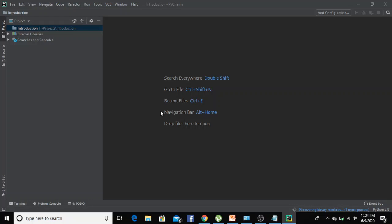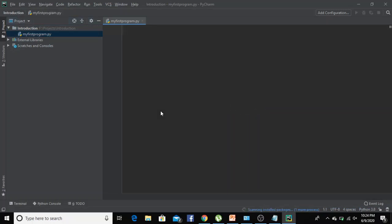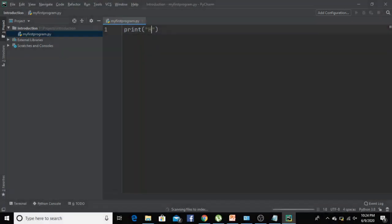Let's open this file and write print hello world.